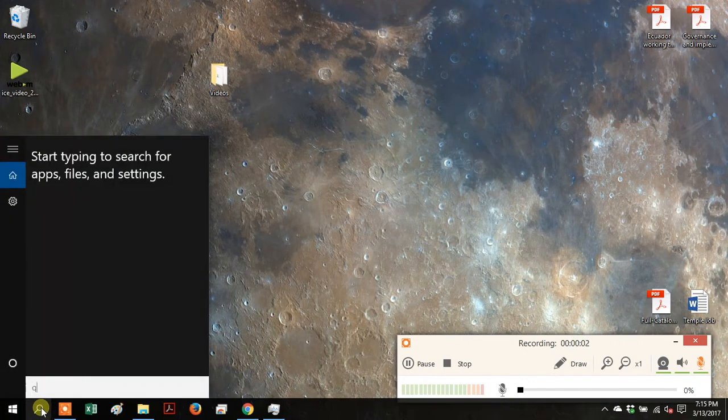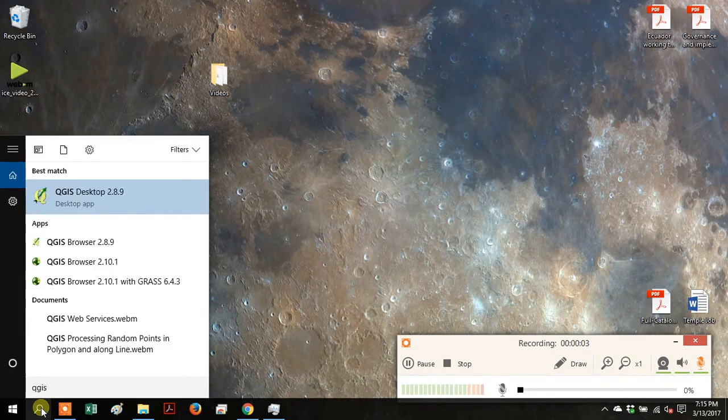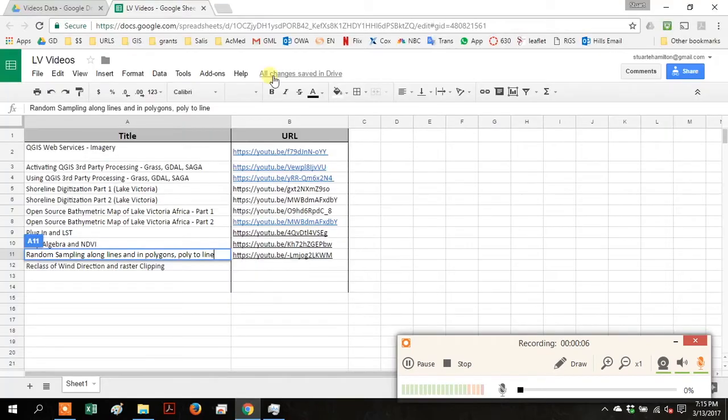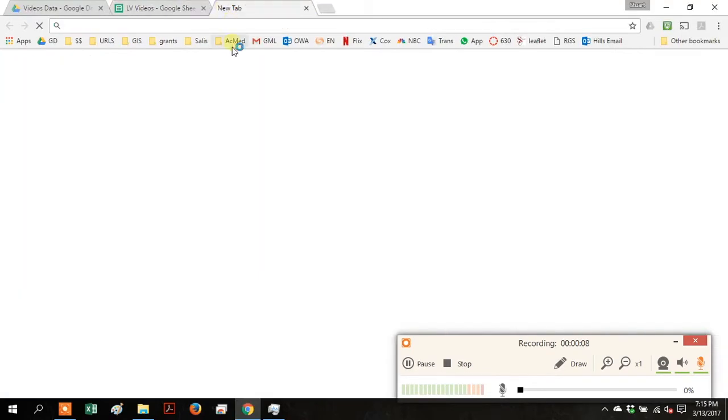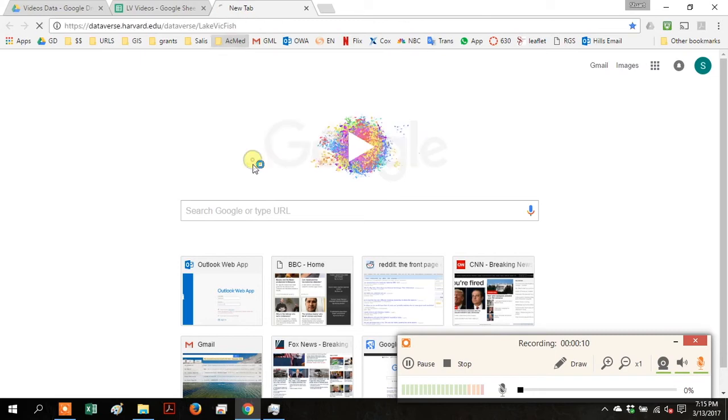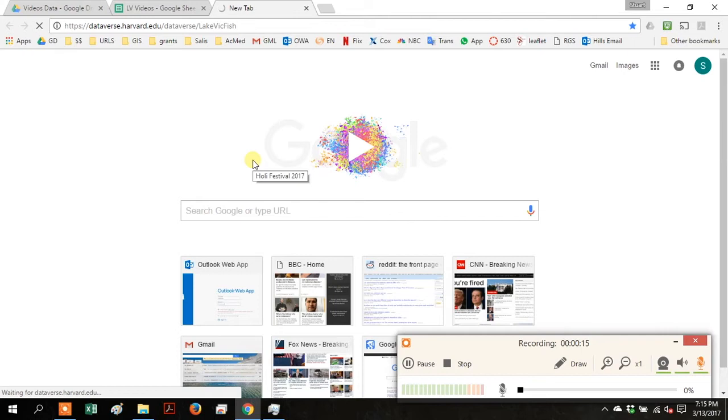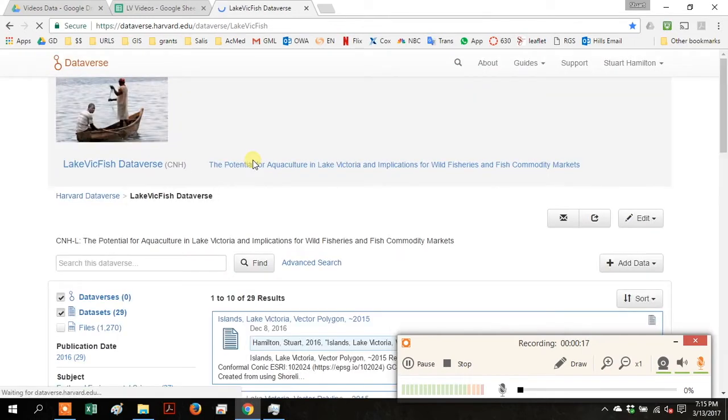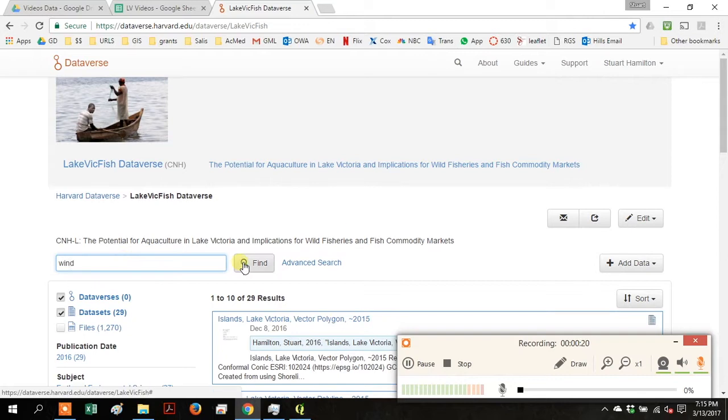Open up your QGIS for desktop. Go to your web browser and go to the Lake Vic Fish Dataverse. Search for wind and click find.